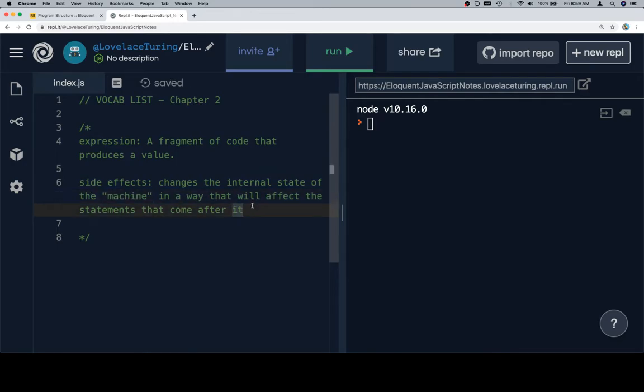and I'm going to put machine in quotes because the machine can refer to a lot of different things. It doesn't actually have to be like a physical machine, in a way that will affect the statements that come after it.